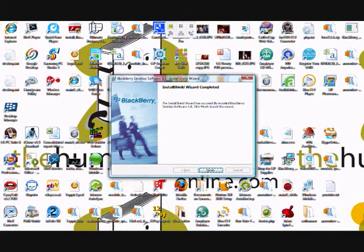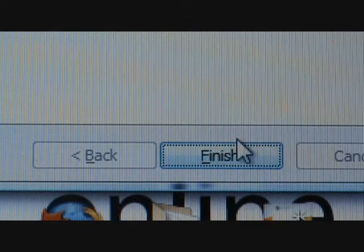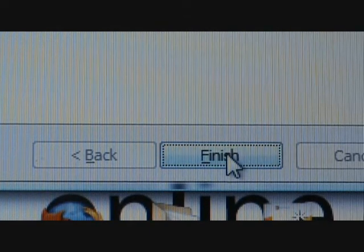Once installation has been complete, click Finish at the bottom of the screen. Your computer will now need to be restarted to complete the installation.